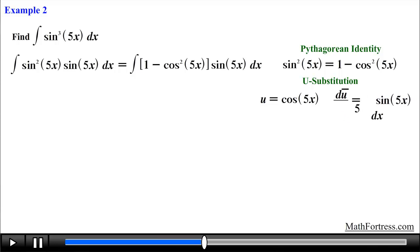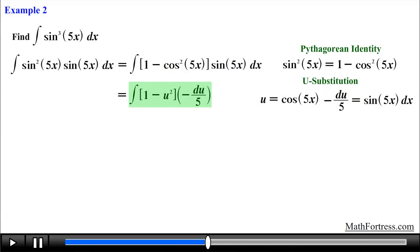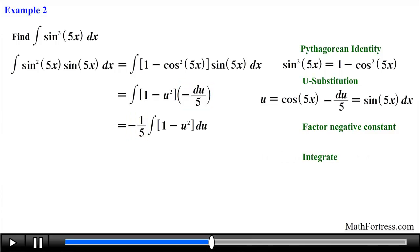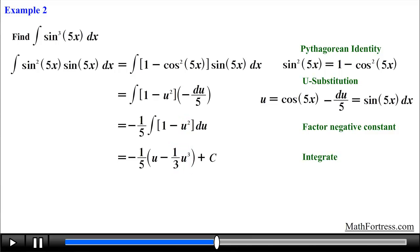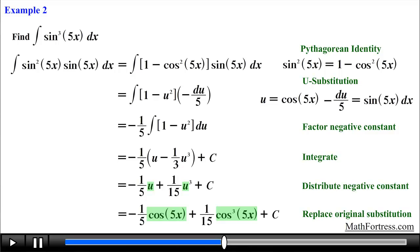We solve for sine of 5x dx, then apply the substitutions throughout. Next, we factor out the constant negative one-fifth and proceed with integration. The integral of 1 is equal to u and the integral of u squared is equal to one-third times u cubed. We add the constant c, then simplify by distributing negative one-fifth. The final step is to substitute u back with cosine of 5x, obtaining the final answer: negative one-fifth times cosine of 5x plus one over 15 times cosine cubed of 5x plus c.